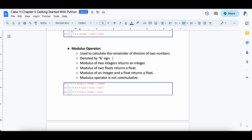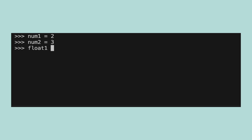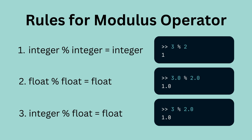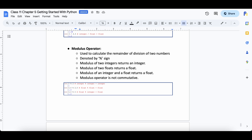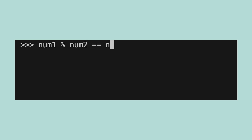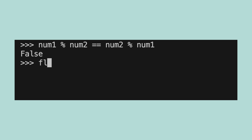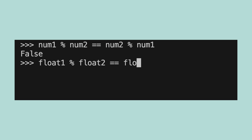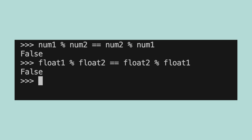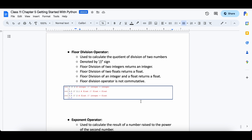The modulus operator is used to find the remainder of division of two numbers and is denoted by the percentage sign. It can be used on integers and floats. Let's create four variables — num1, num2, float1 and float2 — and assign them values. The rules are: modulus of two integers always gives an integer, modulus of two floats always gives a float, and modulus of an integer and a float always gives a float. Since modulus is based on division and division is not commutative, the result depends on the order of the operands — for example, num1 modulus num2 will not be equal to num2 modulus num1.